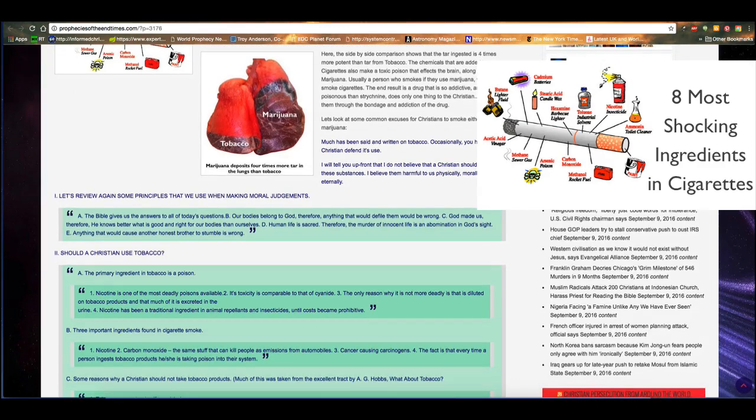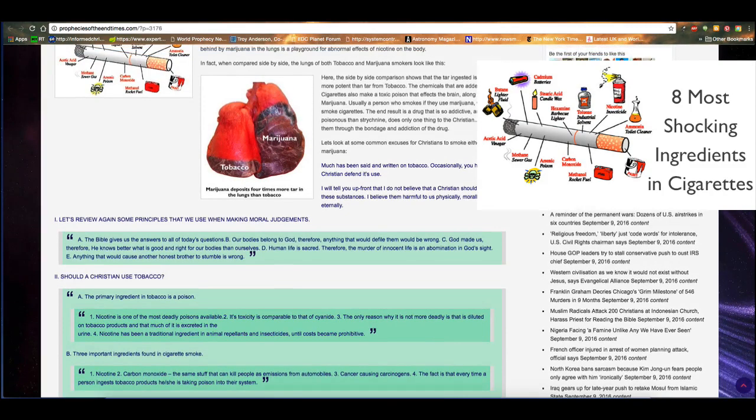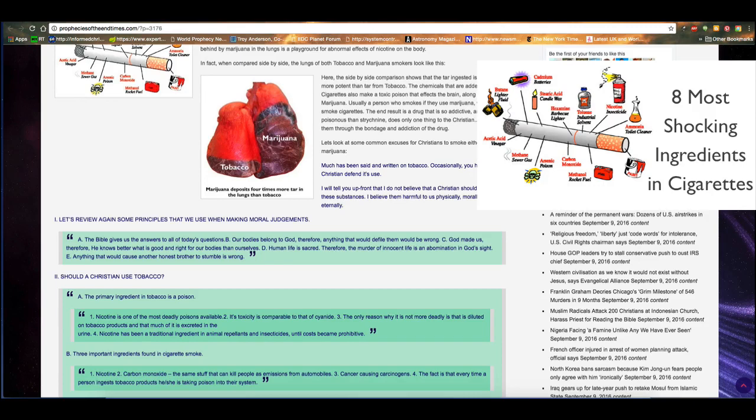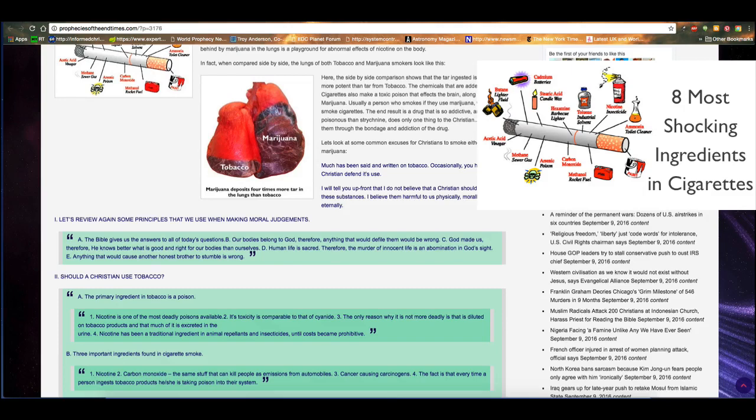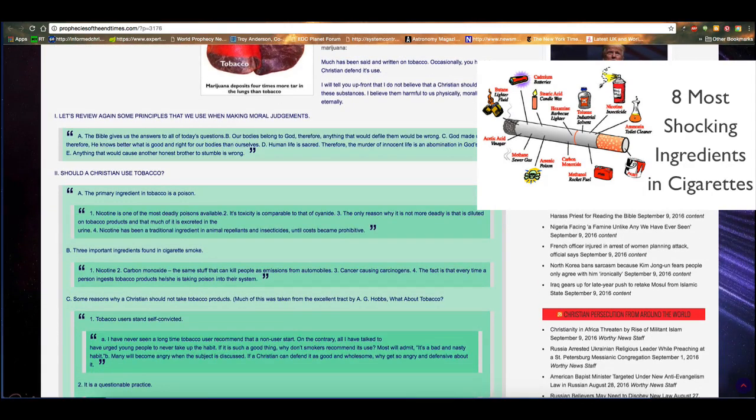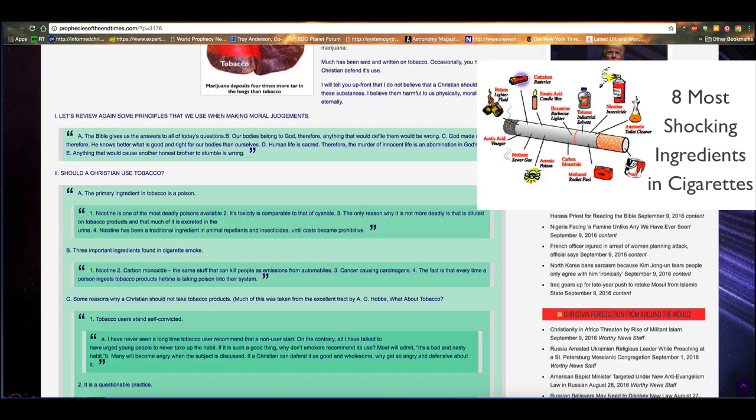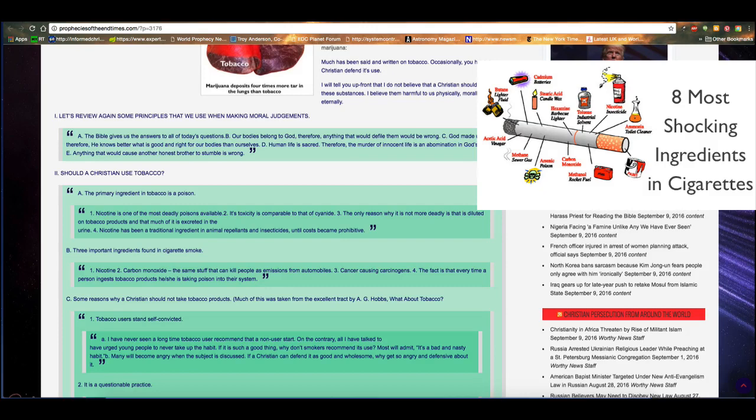Let's look at some common excuses for Christians to smoke either tobacco or marijuana. Much has been said and written on tobacco, occasionally you have a Christian defend its use. I will tell you up front that I don't believe a Christian should use either of these substances. I believe them harmful to us physically, morally, and eternally. So here he's got some points. It says, let's review again some principles that we use when making moral judgments. A. The Bible gives us the answers to all of today's questions. B. Our bodies belong to God. Therefore, anything that would defile them would be wrong. C. God made us. Therefore, he knows better what is good and right for our bodies than ourselves. D. Human life is sacred. Therefore, the murder of innocent life is an abomination in God's sight. And E. Anything that would cause another honest brother to stumble is wrong.